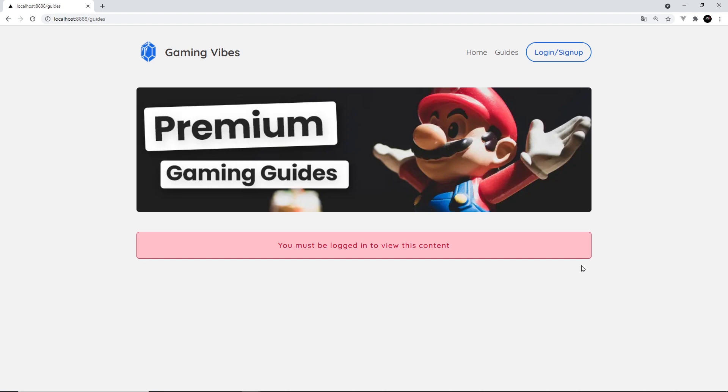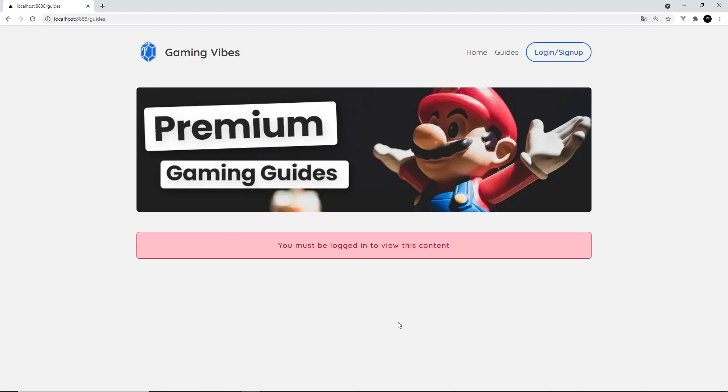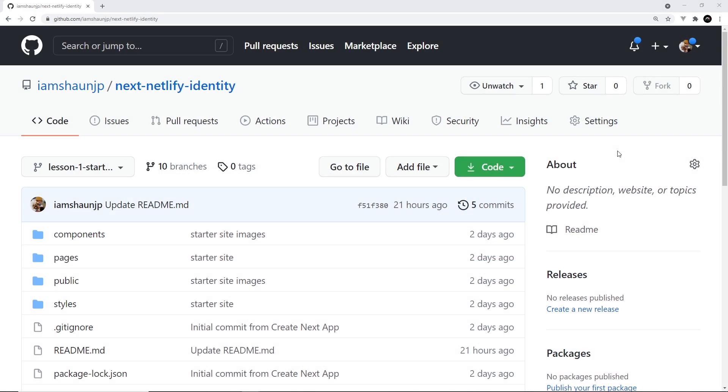Now, Serverless Functions are just functions that run on the cloud. So we make them locally, and then we deploy them to Netlify. And then we can invoke them from the front end using an API endpoint. And Netlify will run that function on the cloud and send us a response. So they're a way to create server-side logic without the pains of setting up a server ourselves. And again, we're going to learn much more about them later on and how they work with Netlify Identity.